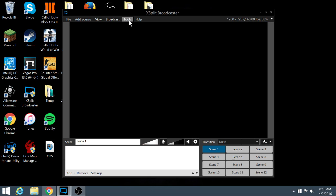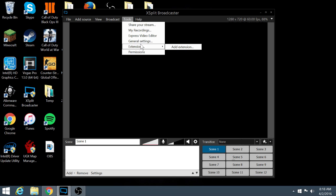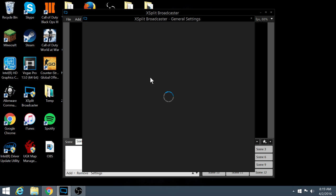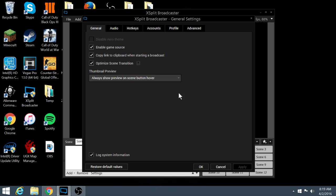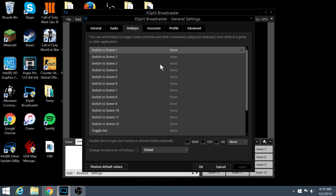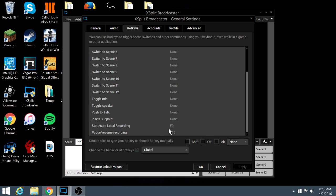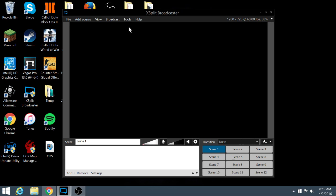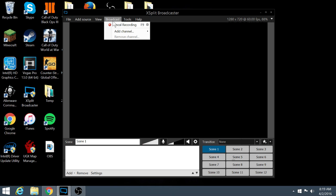So if you go to tools and you want to start setting up your hotkeys for starting and stopping recordings. I already have mine there but when you first open up XSplit these two options are not going to be there at all. For some reason I don't know why that happens but what you're going to have to do to get those working is click broadcast and then click local recording.